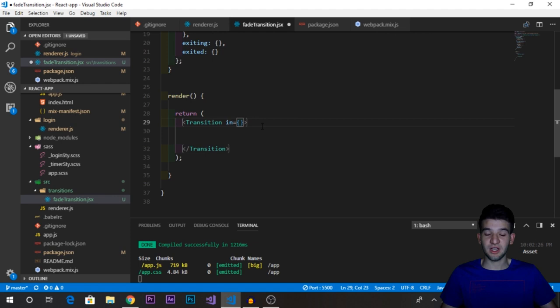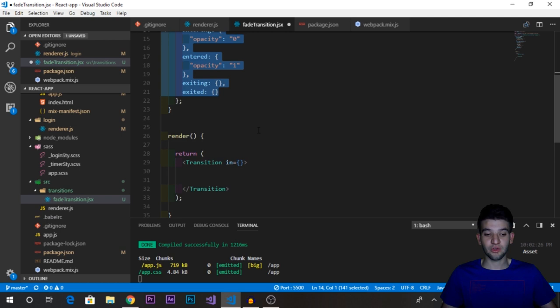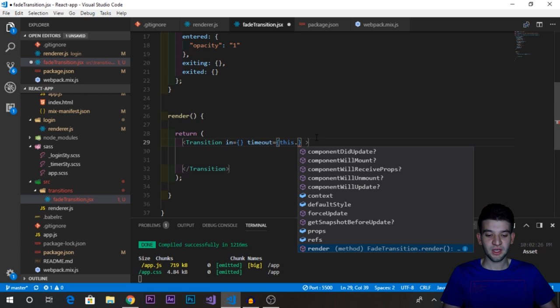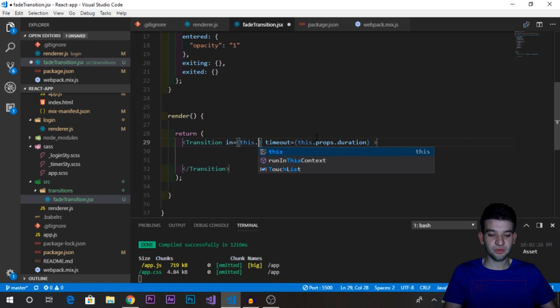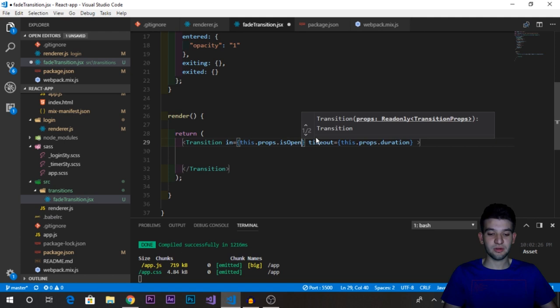If `in` is true, it renders the children; if false, it removes them from the DOM. When switching between true and false, it cycles through the entering and exiting states. The `Transition` component also takes a `timeout` prop representing the duration of the transition in milliseconds. We'll receive both `in` (as `isOpen`) and `timeout` (as `duration`) from our component props.